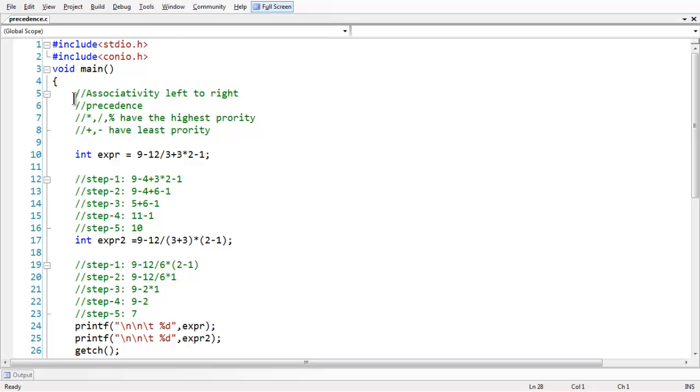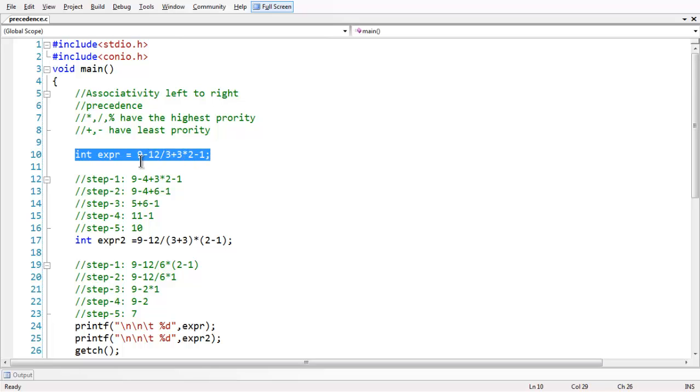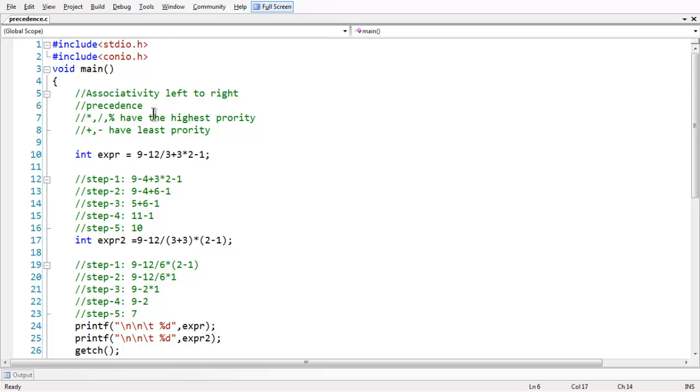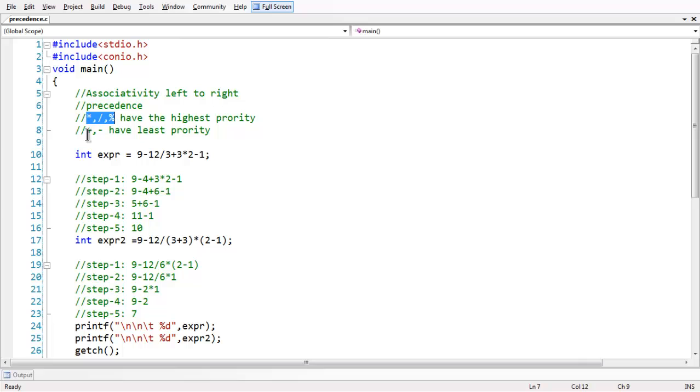The associativity of operators like special arithmetic operators is from left to right. I mean the execution of an expression, say like an expression like this would start executing from left to right and we have also a specific thing for operators called as precedence. Through precedence, we can decide which operation should be performed first and which one later. So with respect to arithmetic operators, asterisk, slash and percentile have the highest priority, followed by addition and subtraction have the least priority.